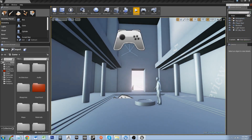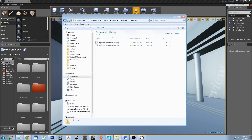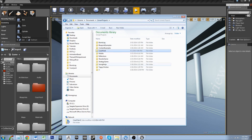Now you might be asking where you can find this. It's pretty easy — they are dumped to your documents folder, then Unreal Projects, then your project name — in this case 'courtyard', or whatever your map is. Let's go to Unreal Projects.